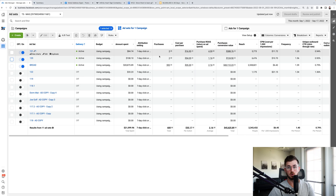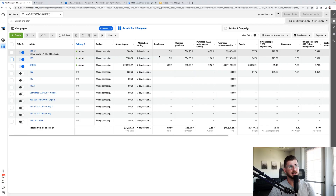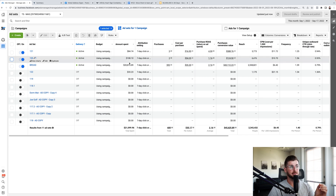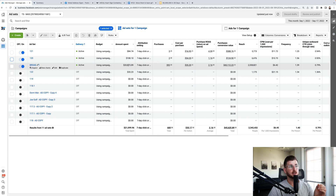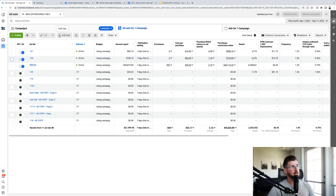Facebook sees that the ad isn't getting good engagement or interaction rates, so it doesn't want to spend a lot of money on it. You might catch a few low-hanging-fruit conversions and see a good ROAS at low spend, but if you try to scale it up it's going to quickly deteriorate. Facebook identifies the winner as the ad getting the most spend, best engagement, and best CPA at that level of spend.